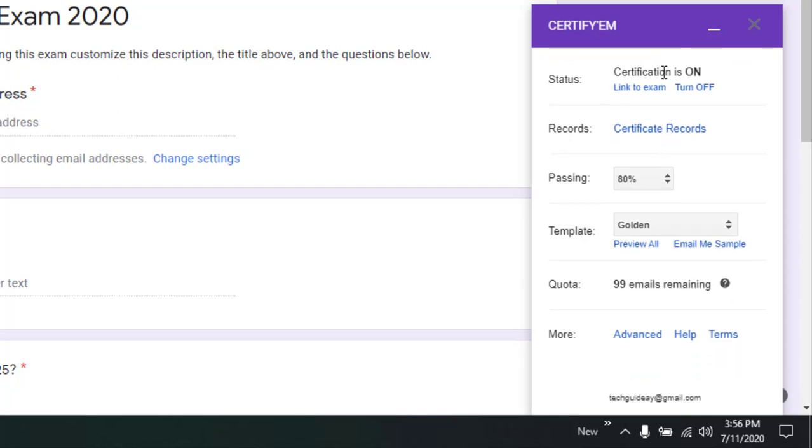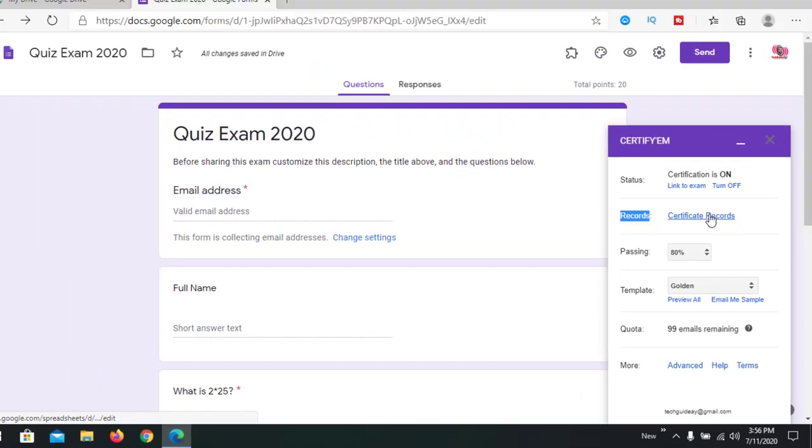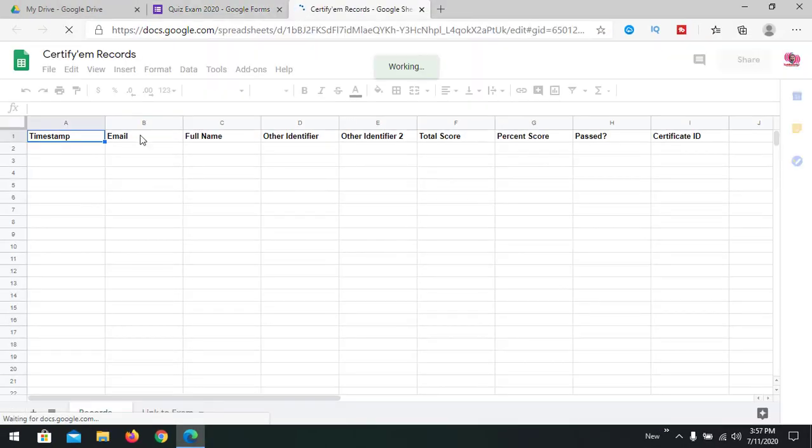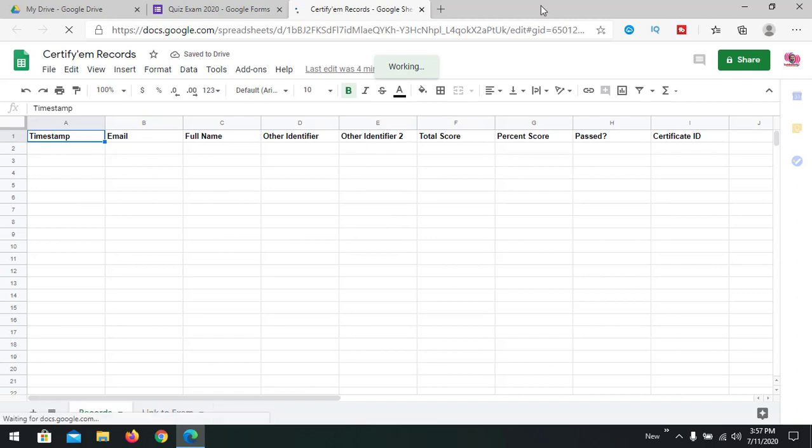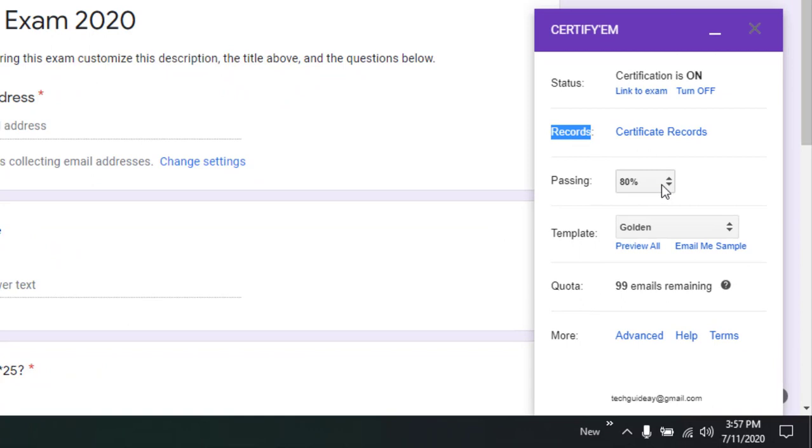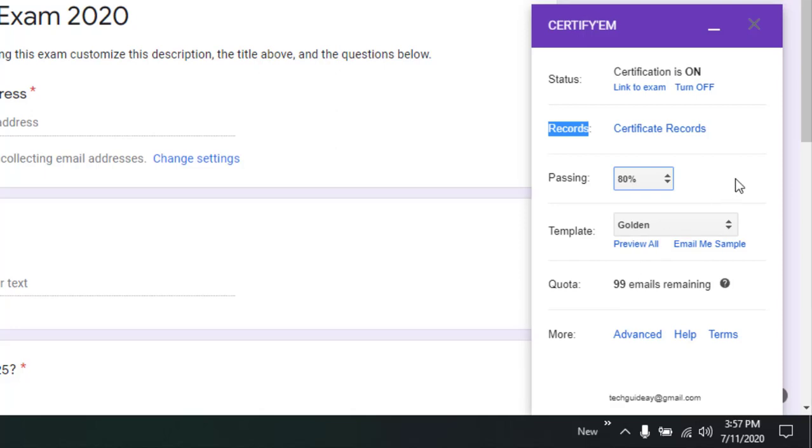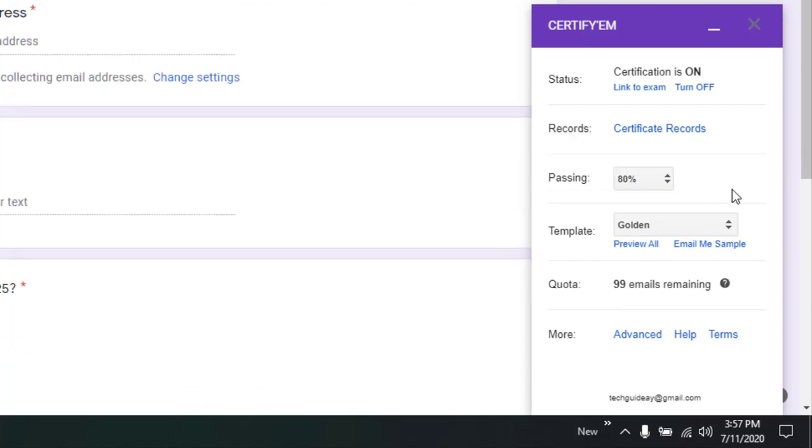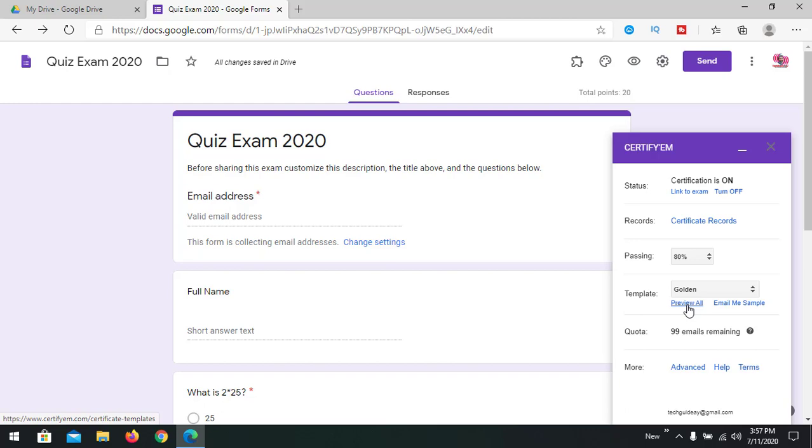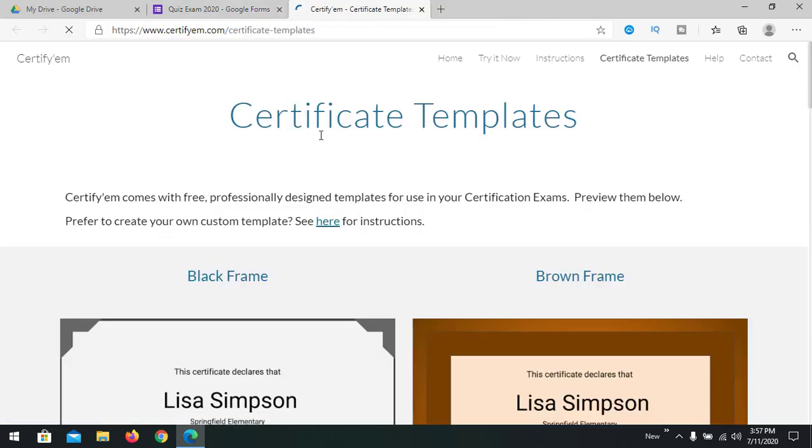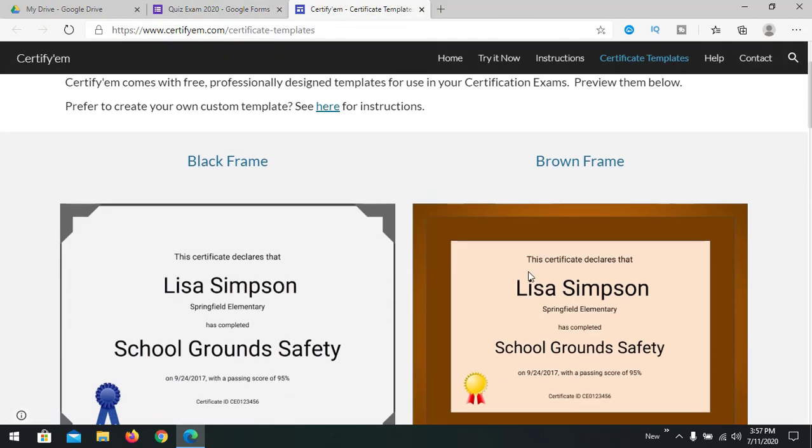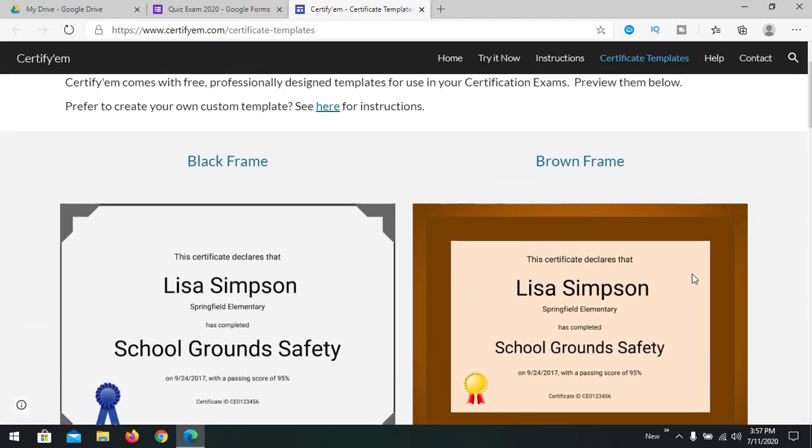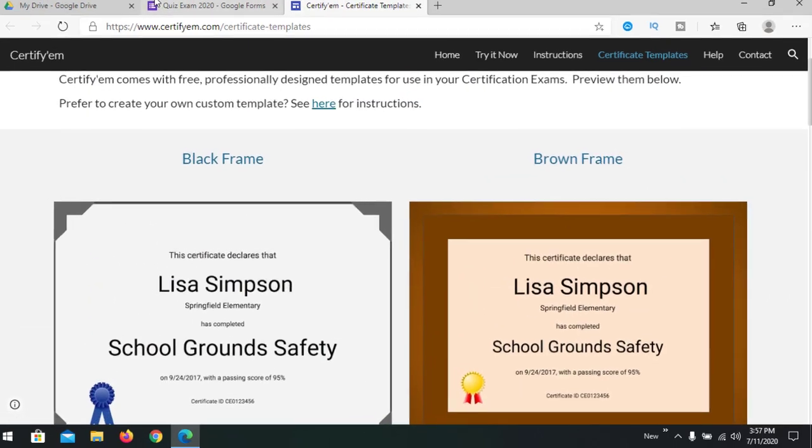Now the certificate is on and we have already linked to exam. This is the exam itself. Certificate records will be stored here - we can click and check. The records will be stored here. A Google Sheet is automatically created for that. We can choose a passing mark from 0 to 100%. I'm taking it like 80% by default. You can choose your templates here. You can see a preview of all the available templates in Certify'EM. There are already pre-built templates. I'm going to use the brown frame.